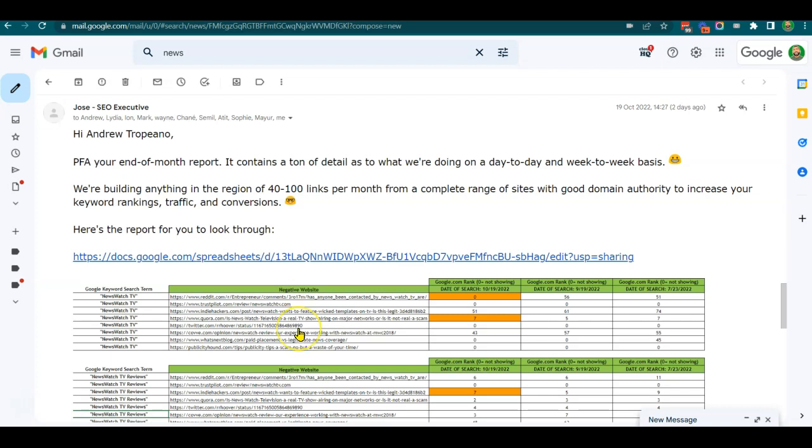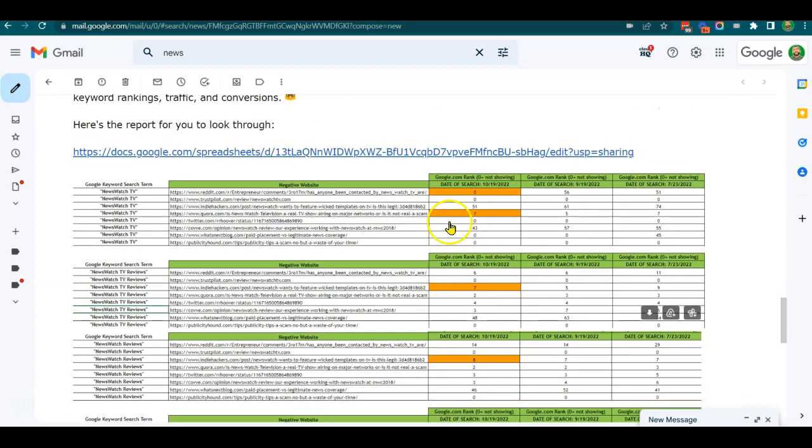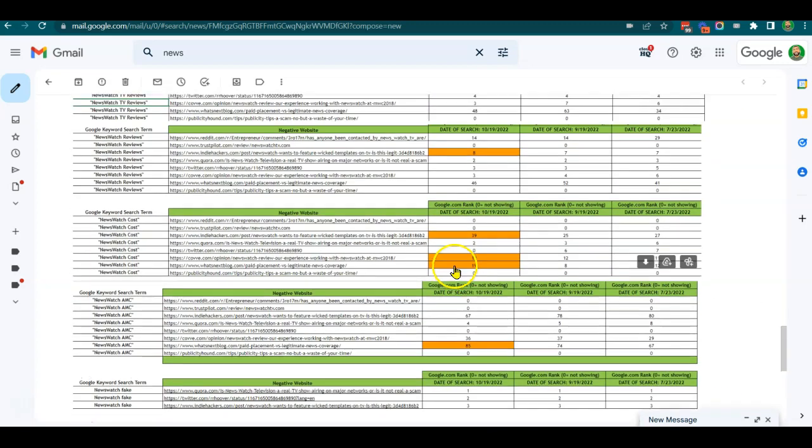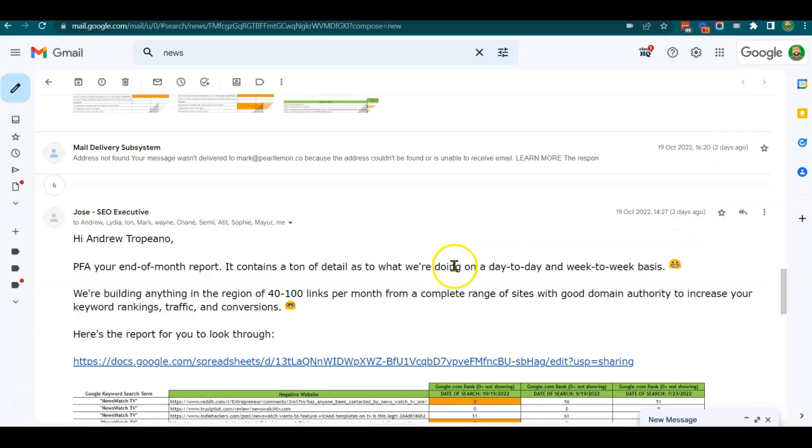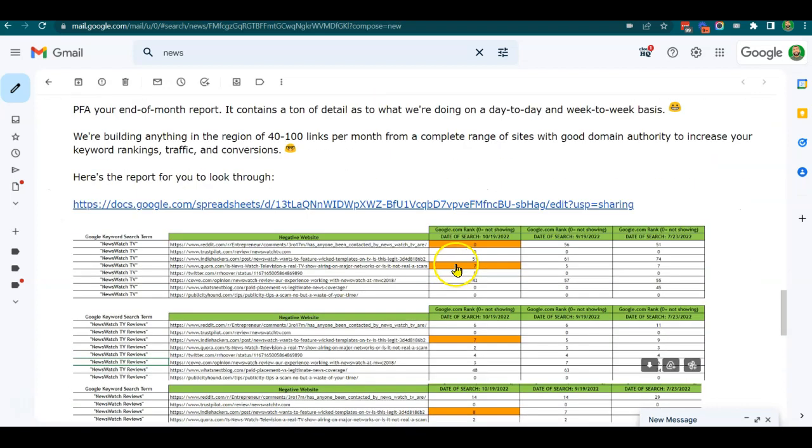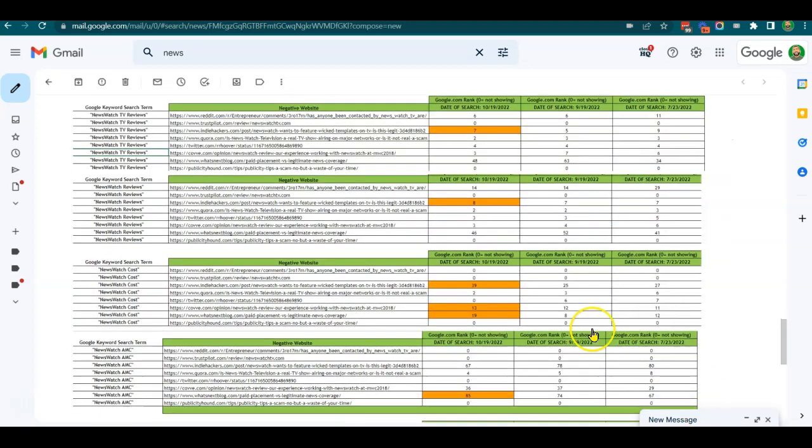I want to talk about how building a PR campaign to knock negative results down can help in multiple ways. First of all, you can see that the orange demonstrates improvement across the course of a little under three months. So it does work - that's the first thing to clearly identify.